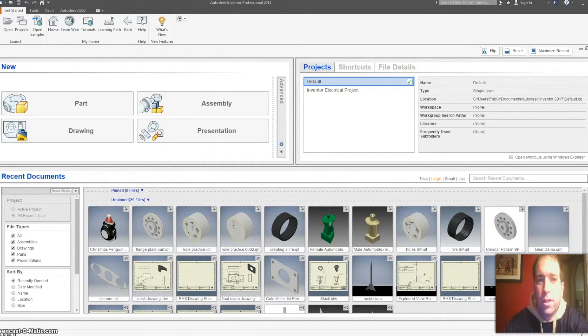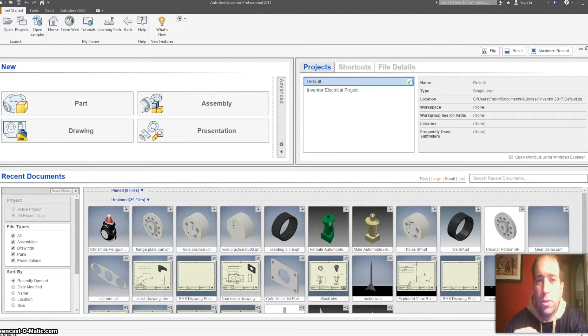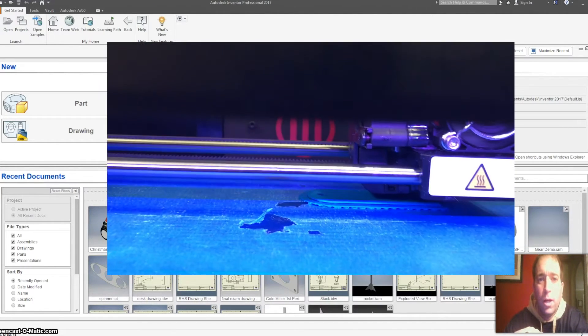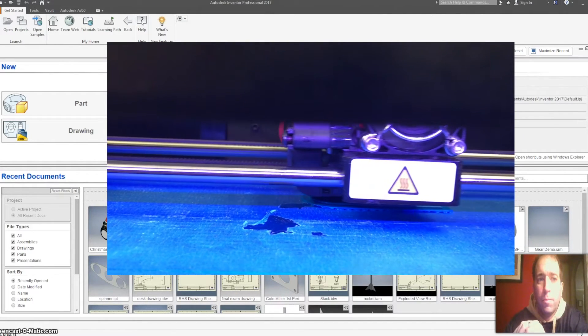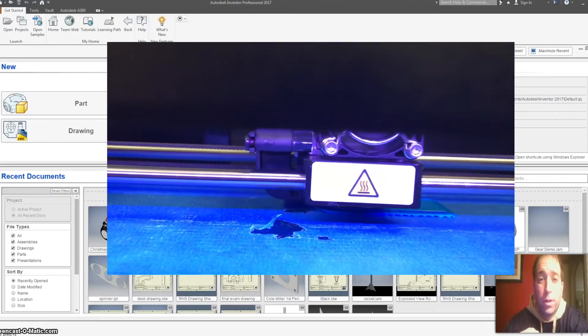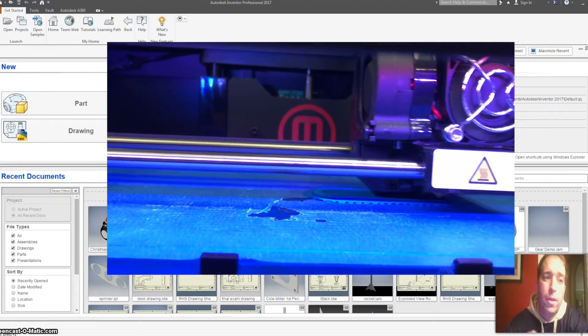The second part of the video is going to show you how to 3D print it and make it an STL file.